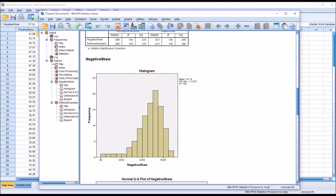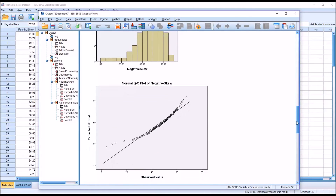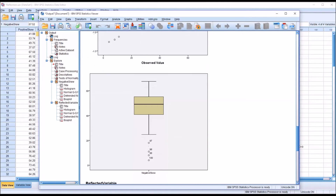Moving down to the histogram for the negative skew variable, you can see this variable is negatively skewed — we have points at the tail toward the left. On the normal Q-Q plot, toward the left the points are plotted above the line, in the center they are close and roughly parallel to the line, and toward the right the points are plotted above the line again — what we would expect for a negative skew. On the box plot, all the outliers are below the bottom whisker.